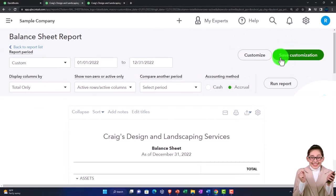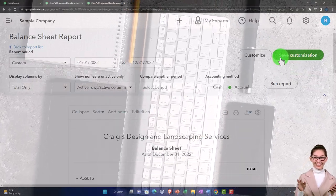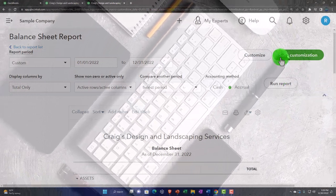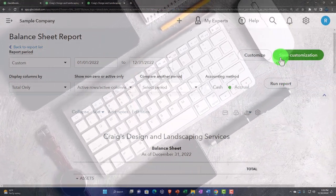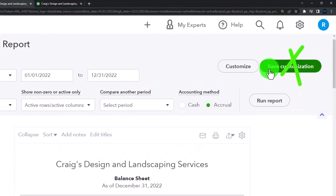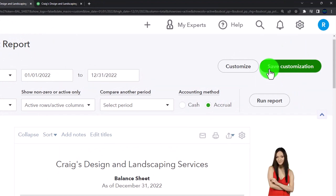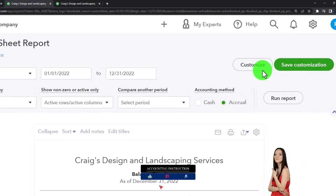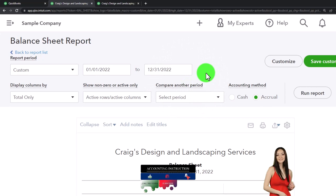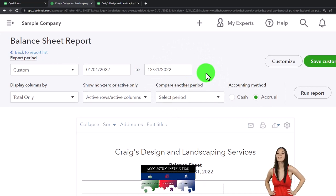In the desktop version, it's called Memorized. In the online version, we have Save Customization. I don't know why they are differentiating those terminologies — I think Memorized rolls off the tongue a little bit better than Save Customization. But you get the idea: we can customize a report and save the customization so that when I generate the report again in a future period, hopefully I can just change the date range and all else is formatted for us. That will save us time.